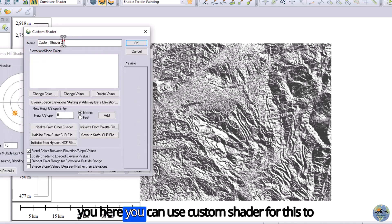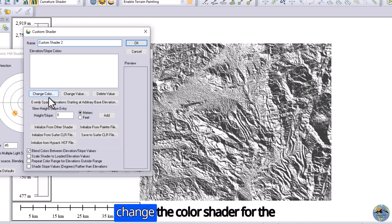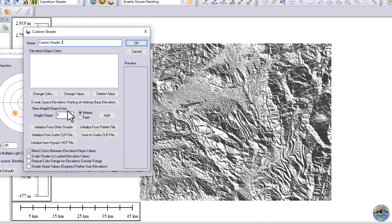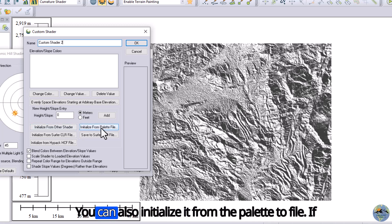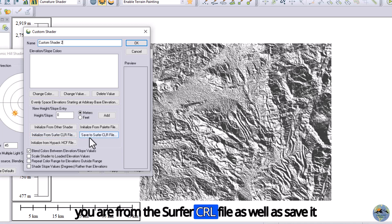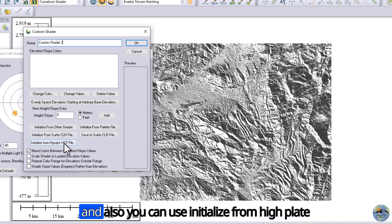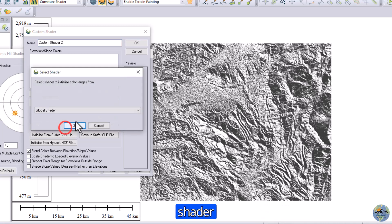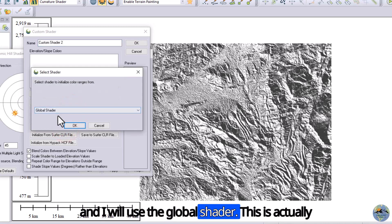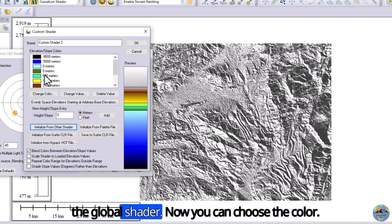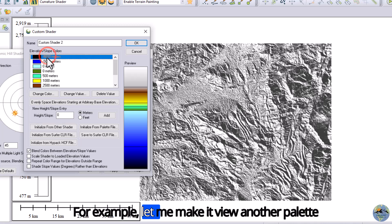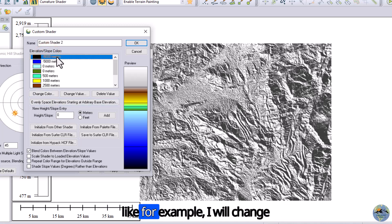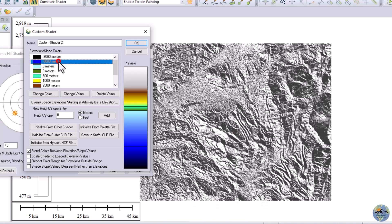Here you can use the custom shader to change the color. First, initialize it from another shader. You can also initialize it from a palette file, a surface color file, or an HCF file. But I will initialize it from another shader — I will use the global shader.